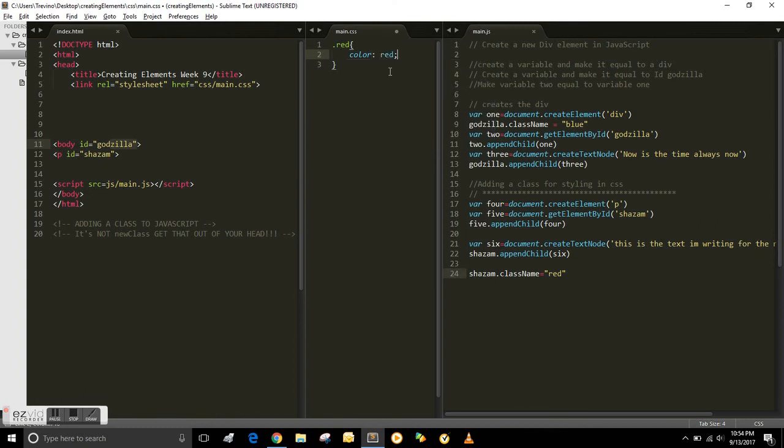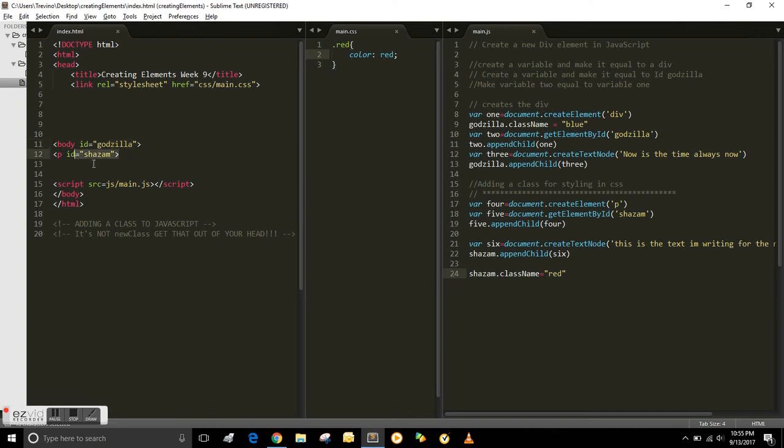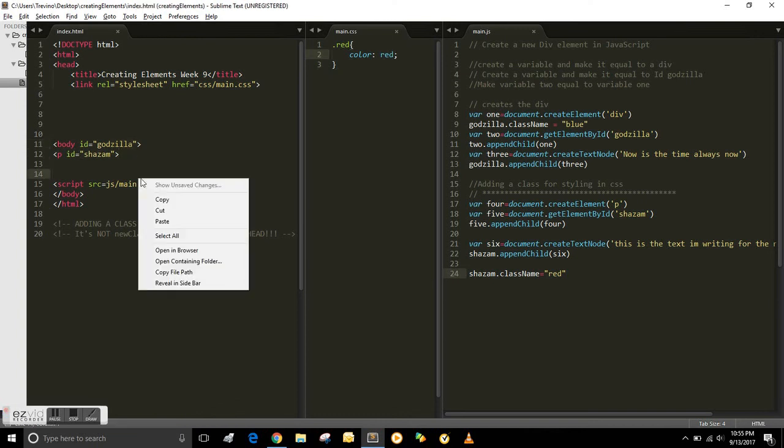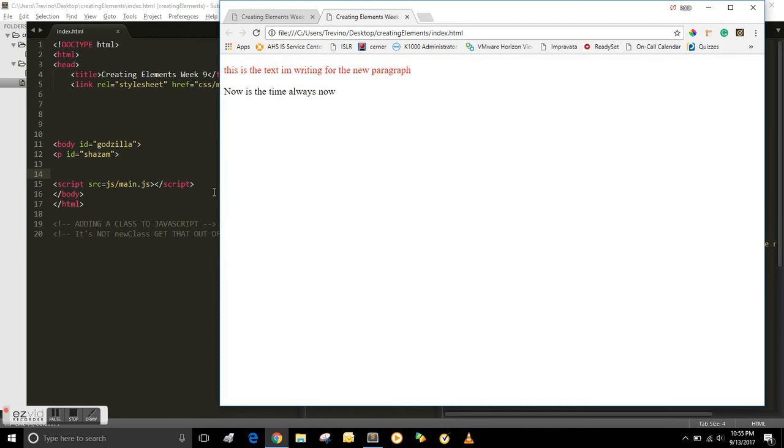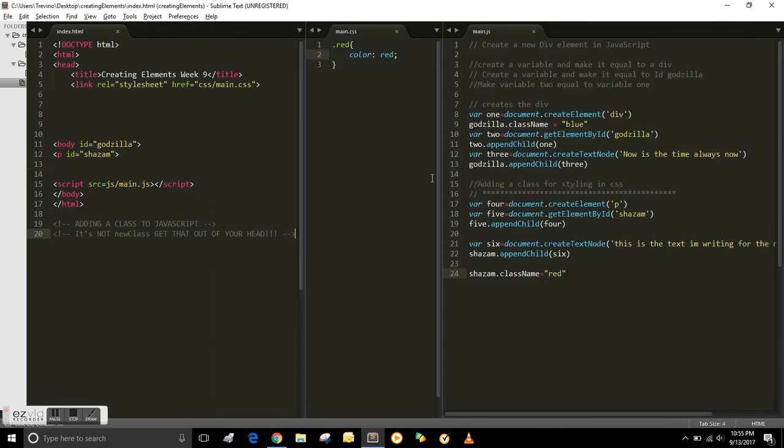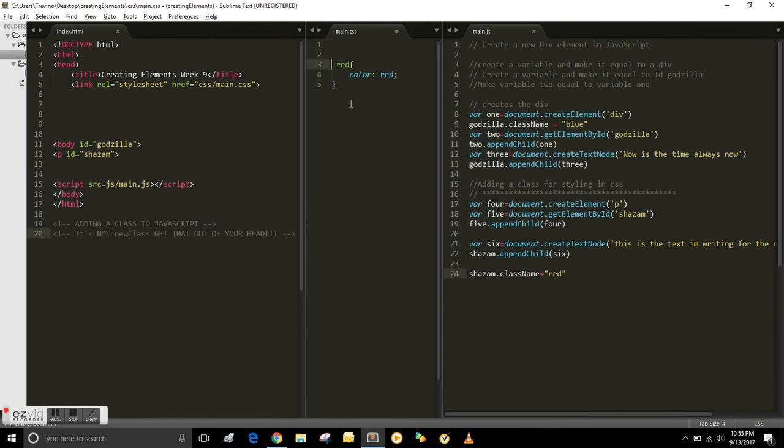So to call the class in CSS is dot red, color red. So now we're gonna open it up and now the paragraph is red. The text is red. And that's how you use styling in CSS and that's how you combine it all.